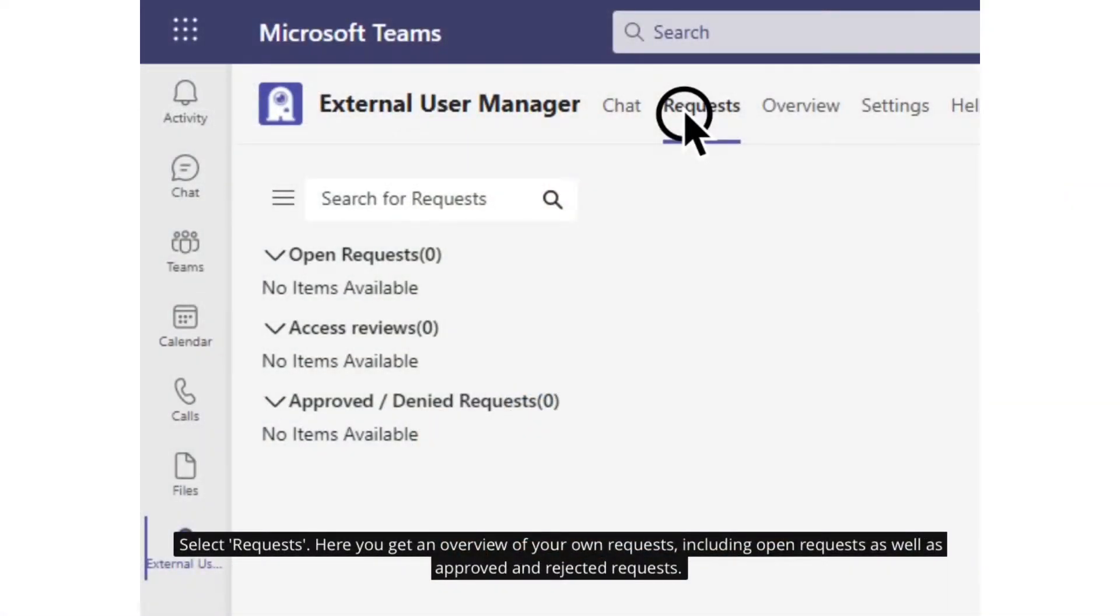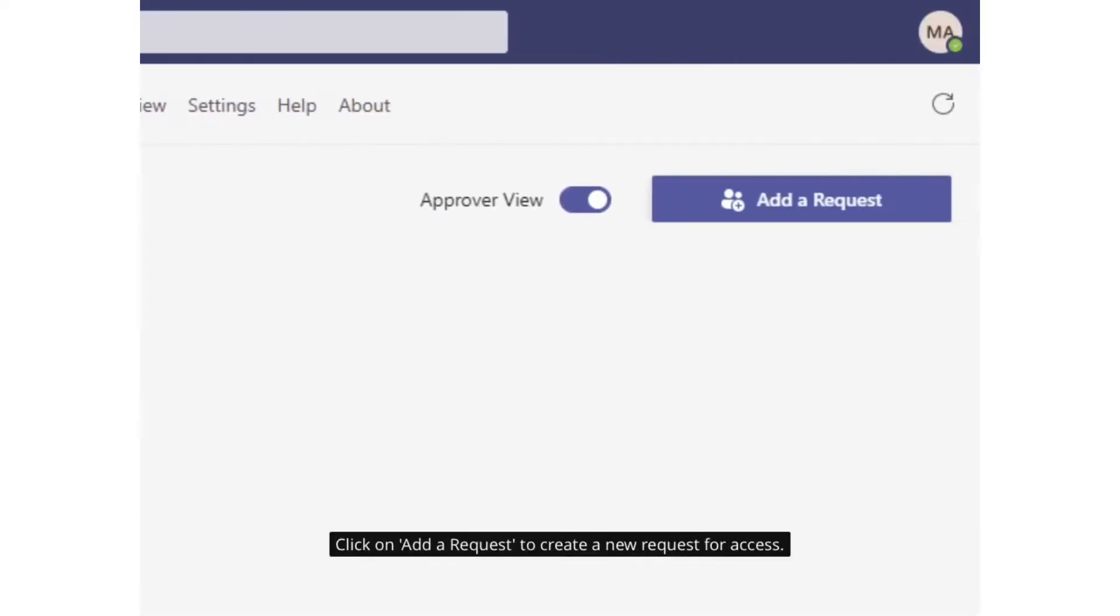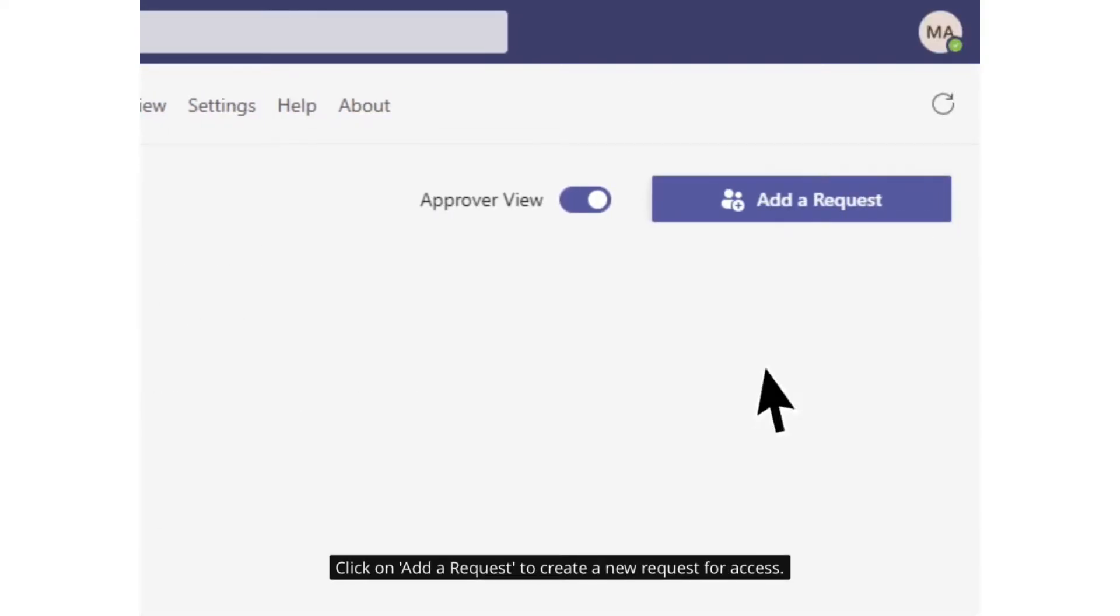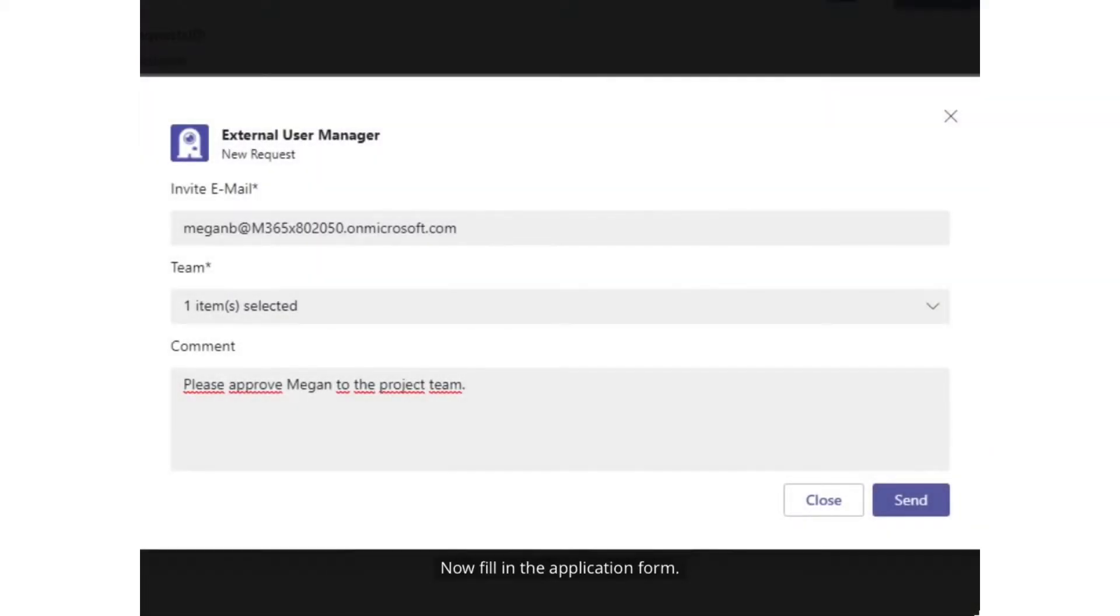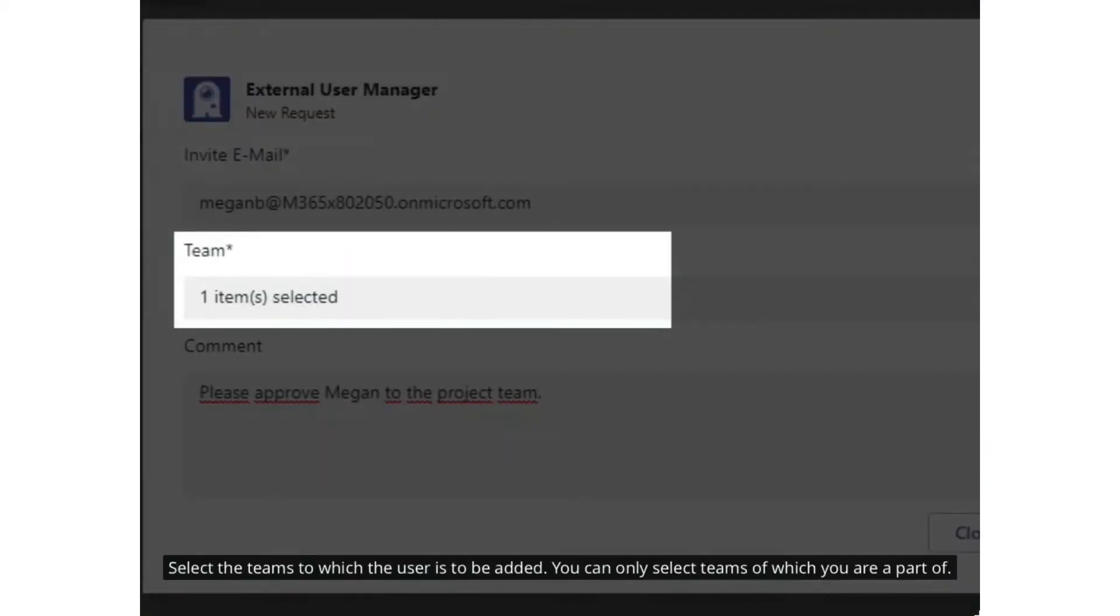With the external user manager, your users can ask for guests to be invited into your team's tenant. There is a request process where they can pick one or multiple teams where they want to invite the guest to.